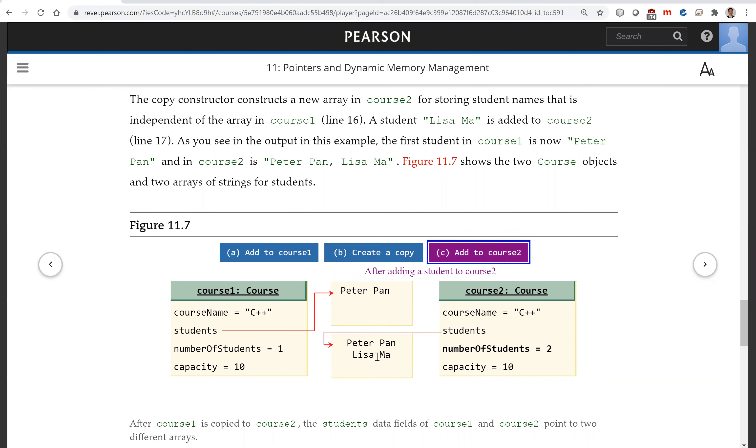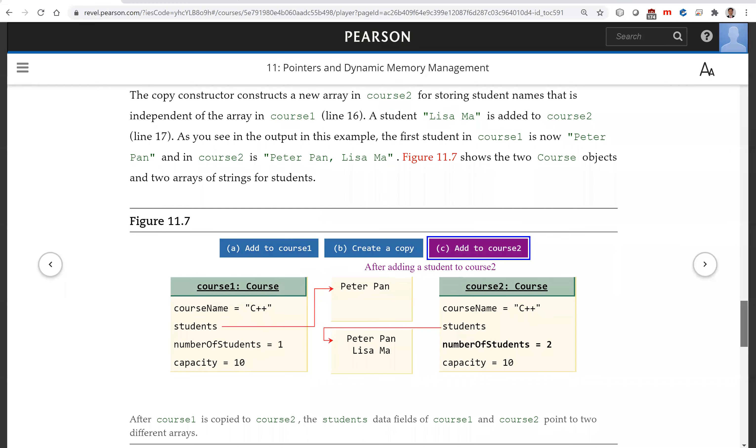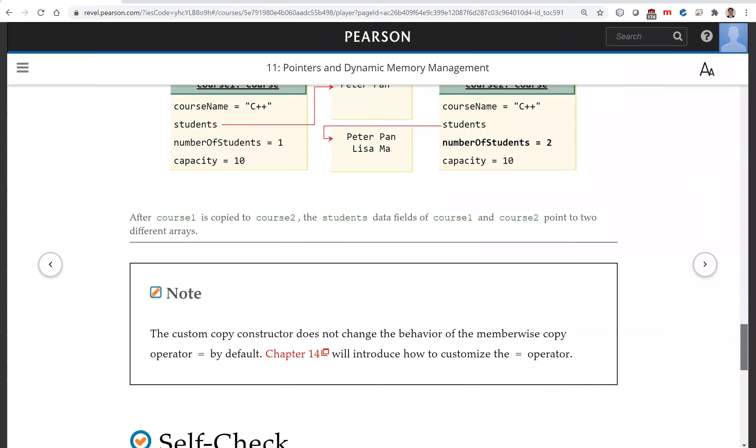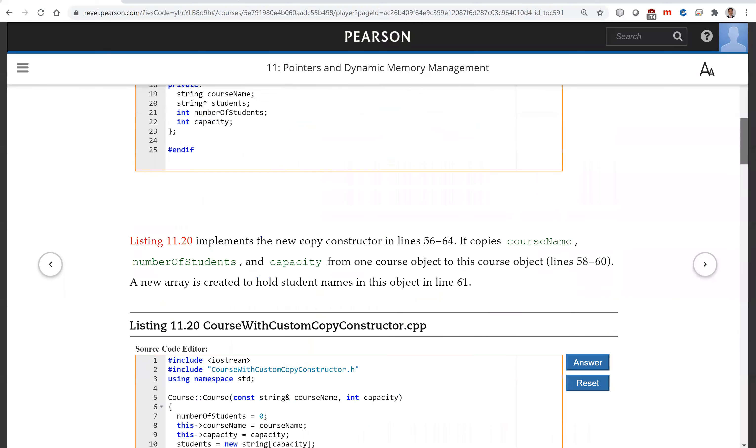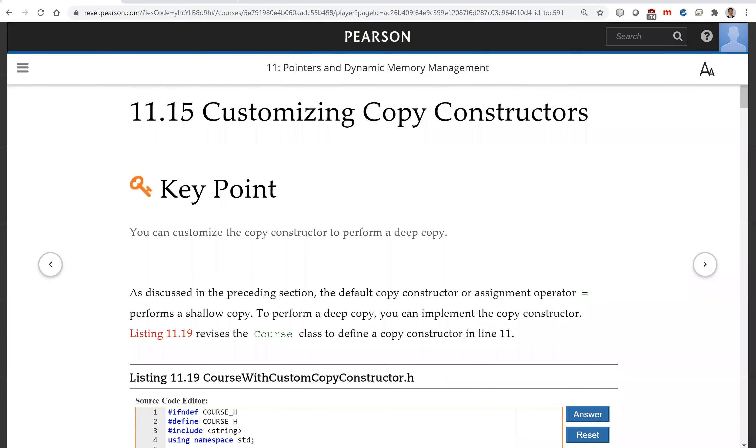That is all for this section on customizing copy constructors. Let's see you on the next video.